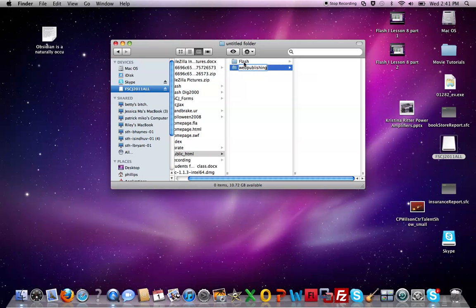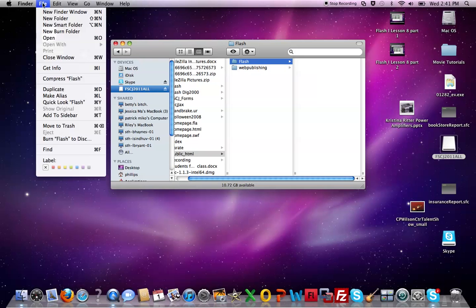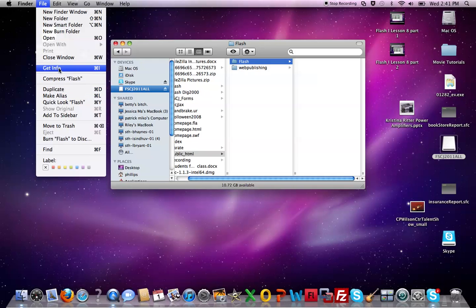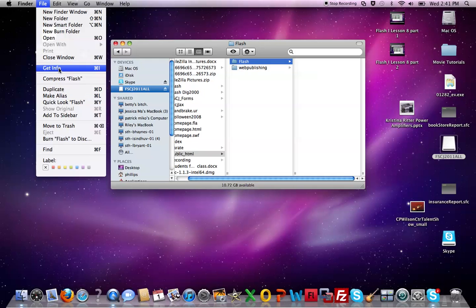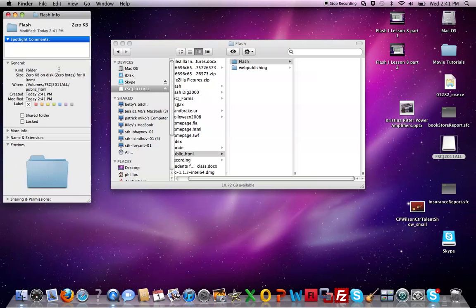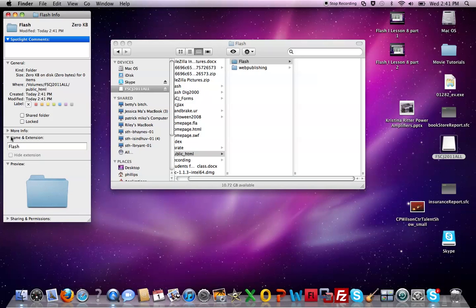I'm gonna go back and I'm gonna rename since I'm in flash here. There are a couple ways you can do this again. You can go to file, get information after I've selected the flash folder. I like to rename this to a lowercase f. You come down to name and extensions here and eventually it'll open and just come in here and change it.